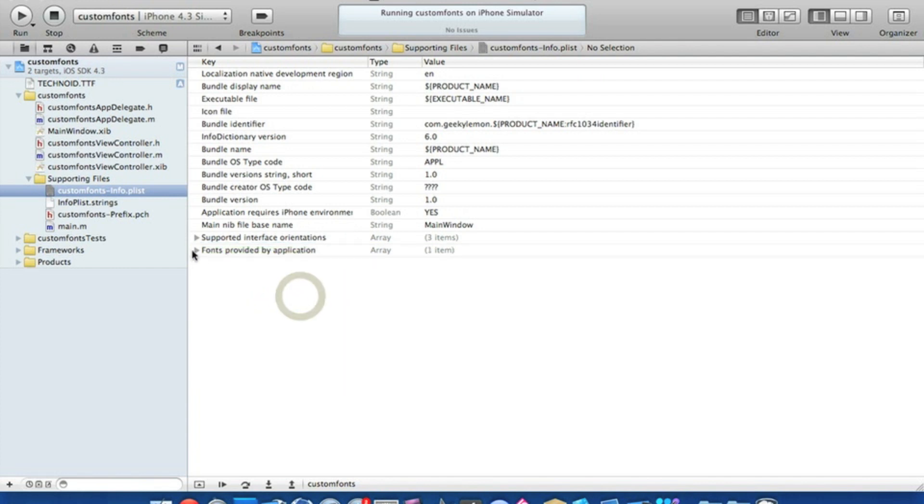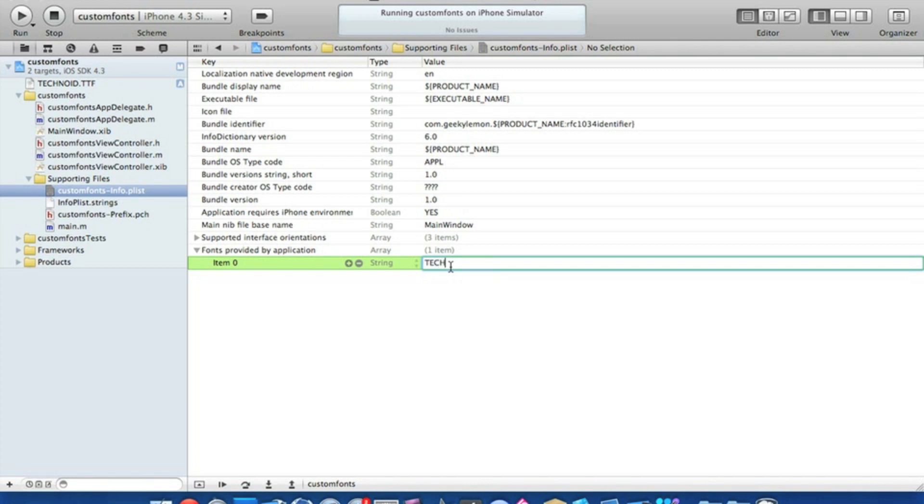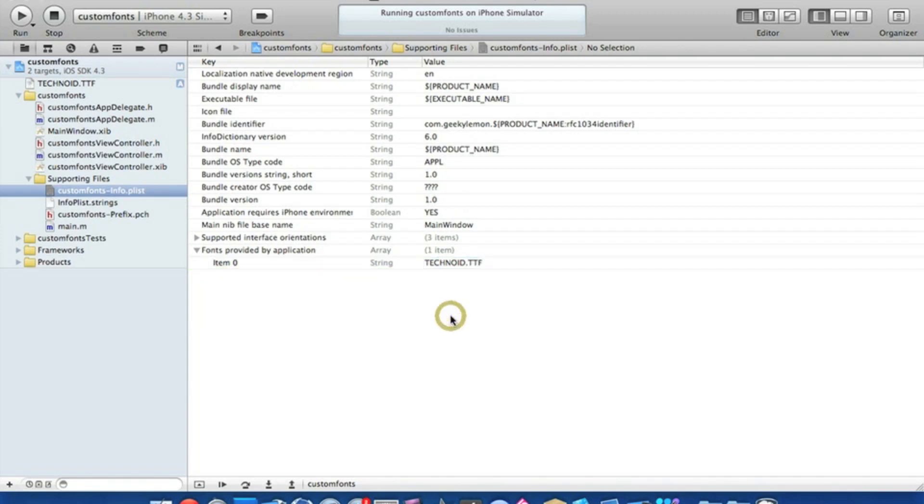Then once you've added that, just click the arrow so it drops down. Then the first string here, just double click it and type out the name of your font including the extension. So mine is called Technoid and it's all in capitals. We're typing Technoid and extension which is .ttf. Save that.